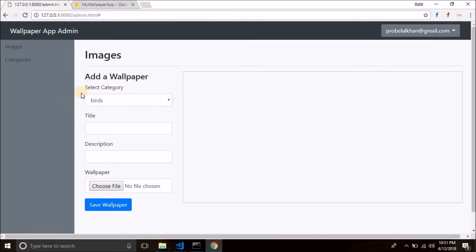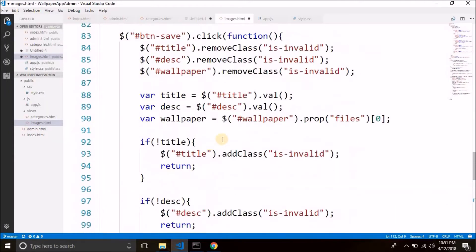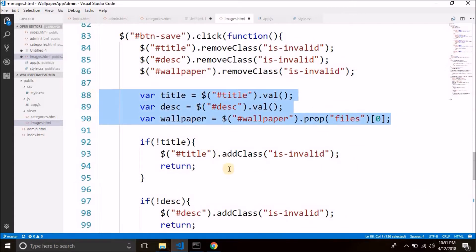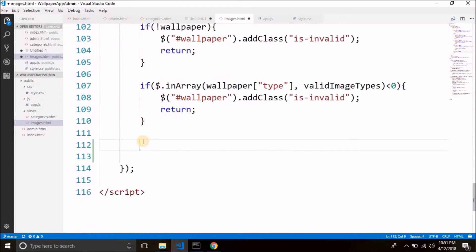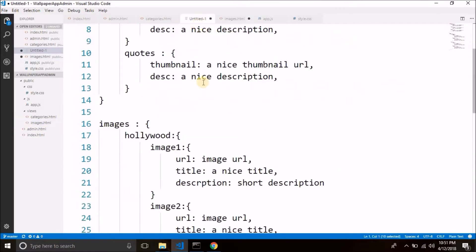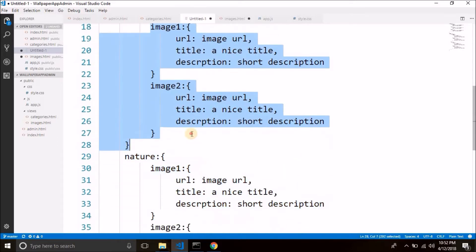So first we have category, then we have title, then we have description, and then we have the file. We have already taken the inputs from title, description, and file. Now here we will get the selected category, because in the database we need to save the images node, then inside the selected category, and inside the category node which is selected, we will insert the images. So this is our data structure.